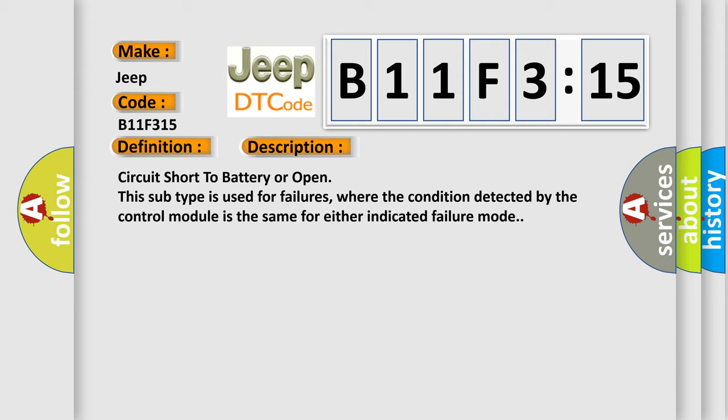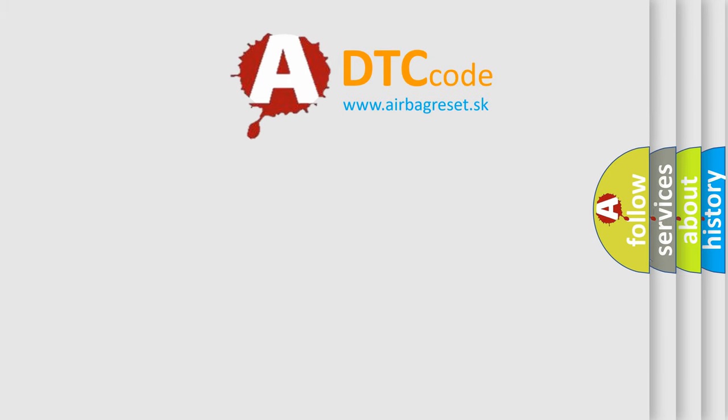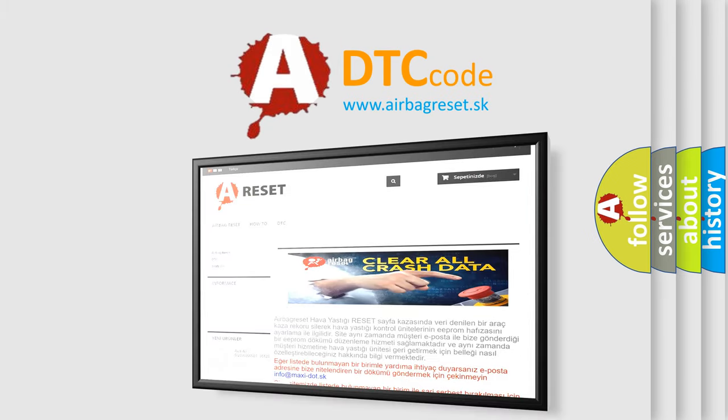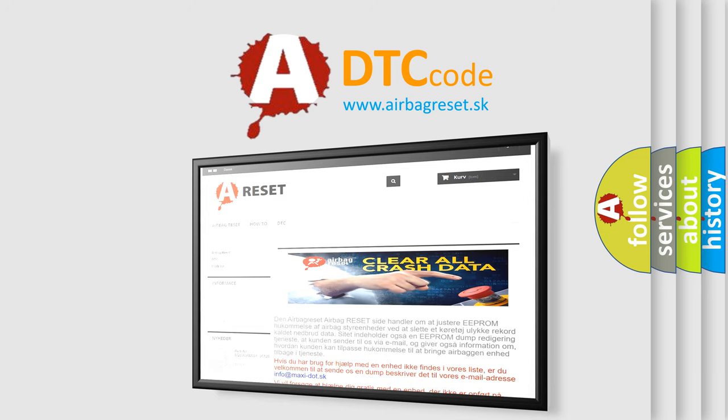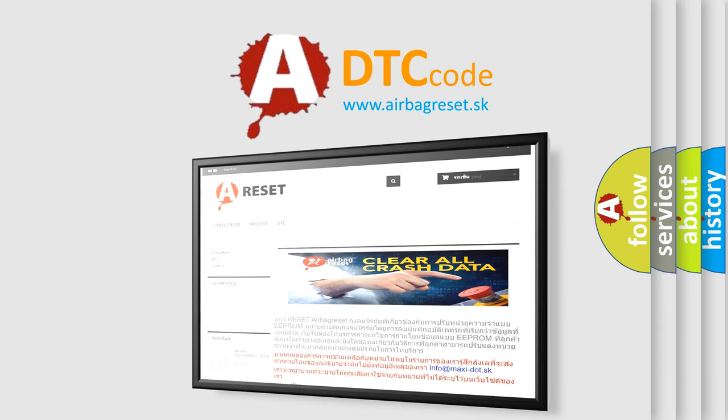The airbag reset website aims to provide information in 52 languages. Thank you for your attention and stay tuned for the next video.